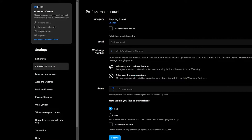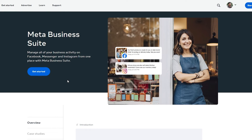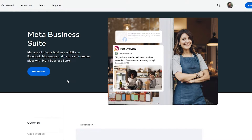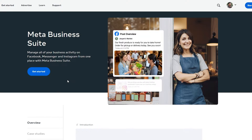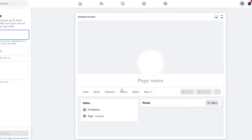Next, what we need to do is come over to the Meta Business Suite and create our account or log in with our Facebook account. I'm already logged in. Now we'll just simply go ahead and get started. As you can see, it's asking me for a business page — I have to create one, so let's go ahead and click on Create.